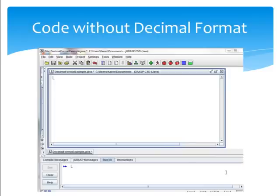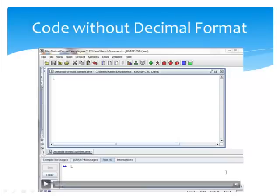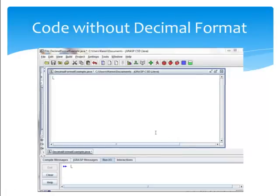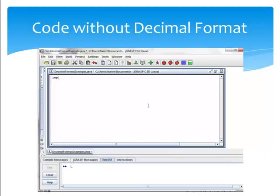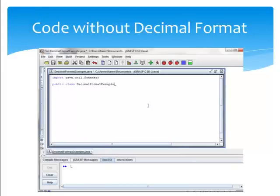Let's look at our sample code where the decimal format class is not implemented. We'll start off by typing import java.util.scanner. Go ahead and name our example, public class decimal format example.